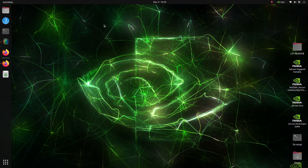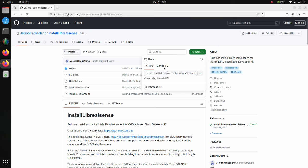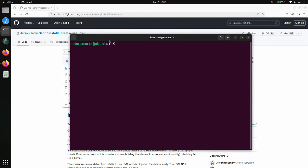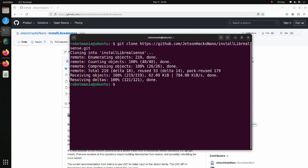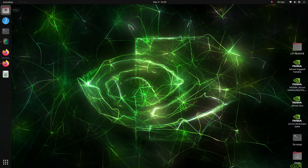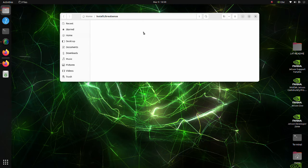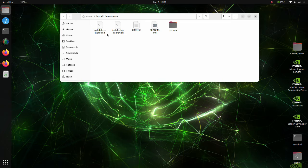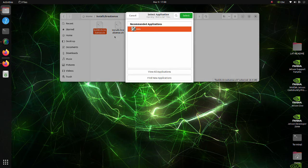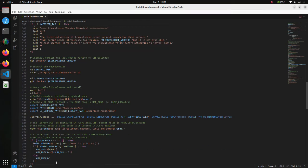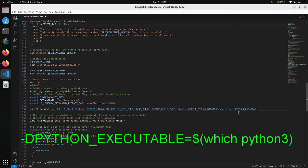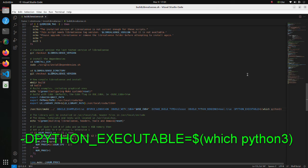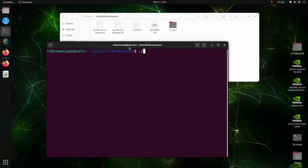Now we are going to install lib RealSense. Go to this page. Clone this repository. Move to the install lib RealSense directory. Before executing the build lib RealSense shell script, we need to do one modification to avoid error during building process. Go to the install RealSense folder. Open the build lib RealSense shell script. At line 135, add this argument. This argument helps compiler find where Python executable is located.